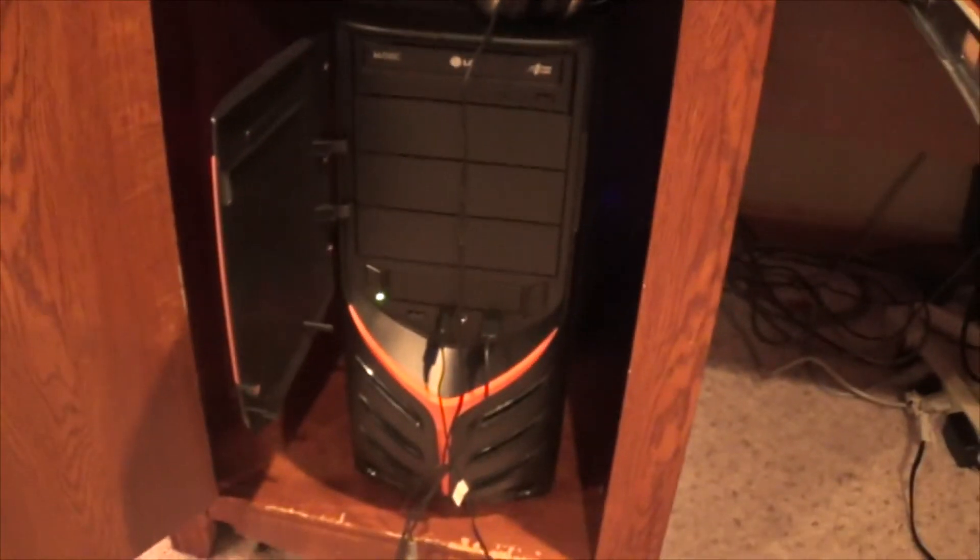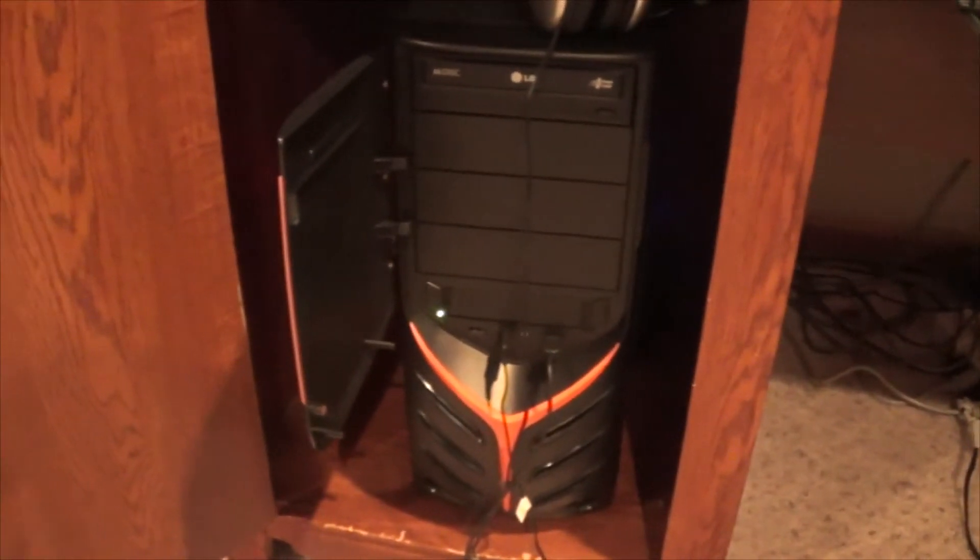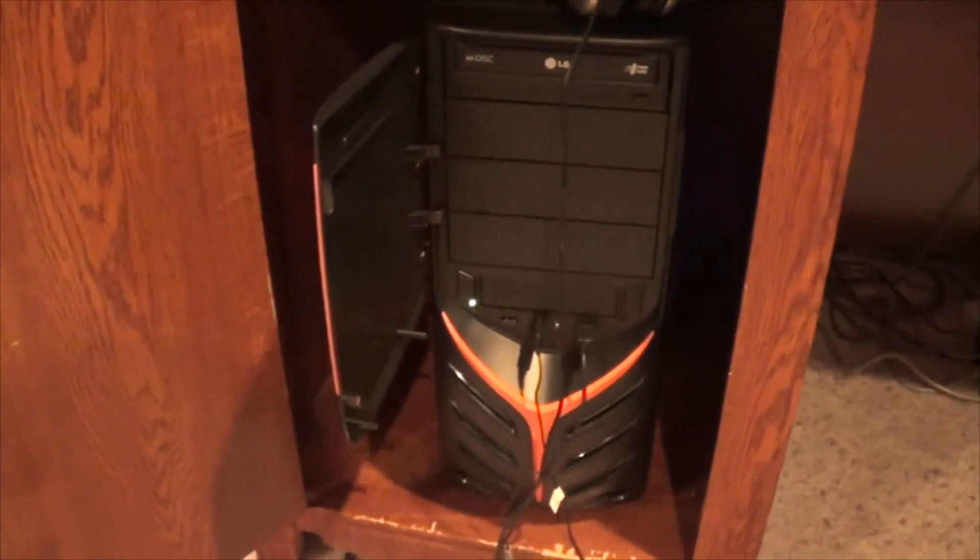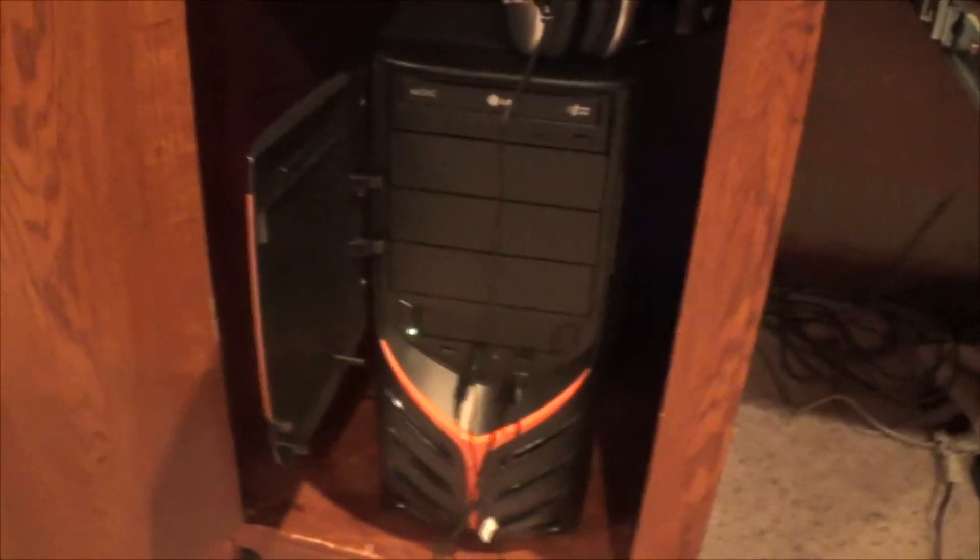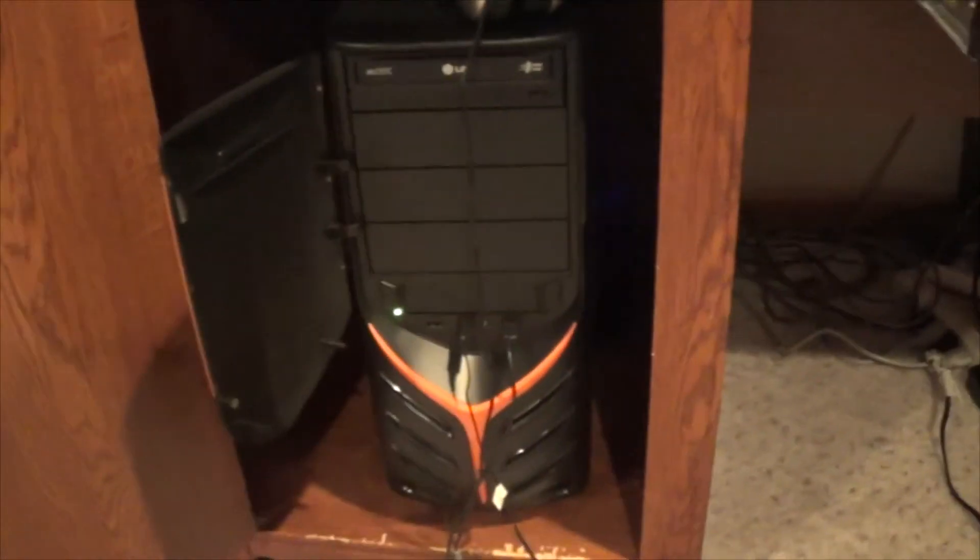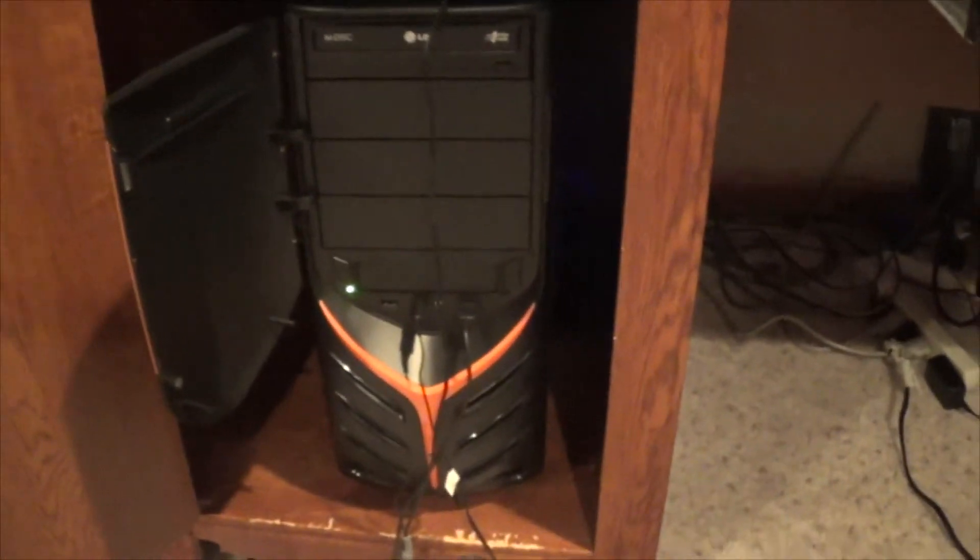So that's the monitor. Next thing we have is our PC. And this one is, there's no brand or anything on it. It's just a, I got a Raid Max case, but it's just home built, custom built.